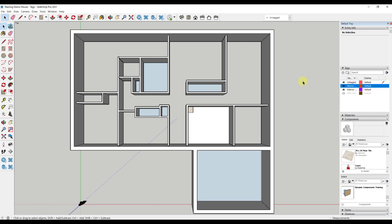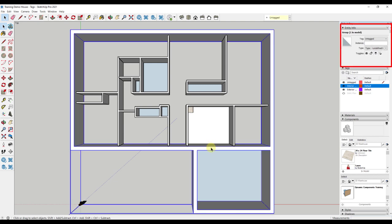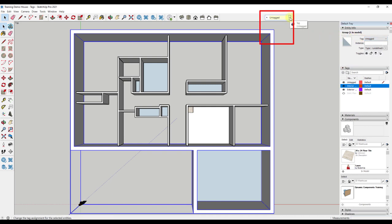I can do this in two ways. First, I will want to select the geometry that I want to add to the tag. Then, I can either go to the entity info box in the default tray or to the drop down next to the tags in the toolbar.